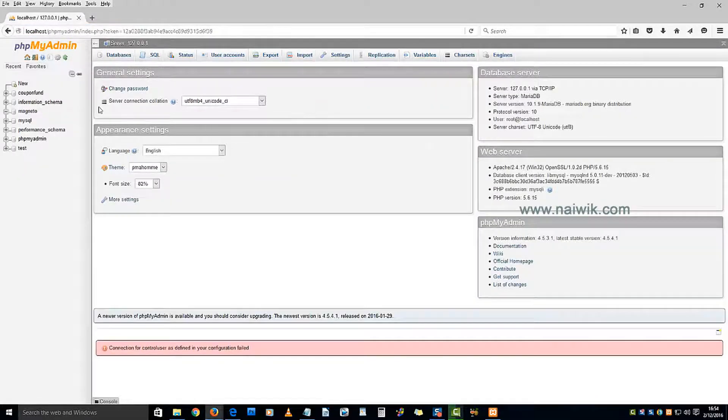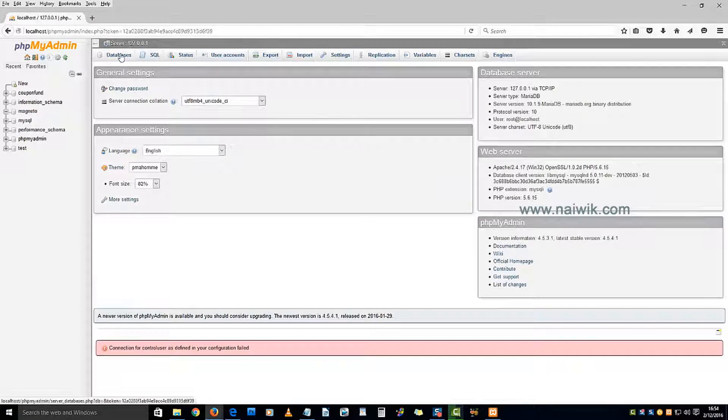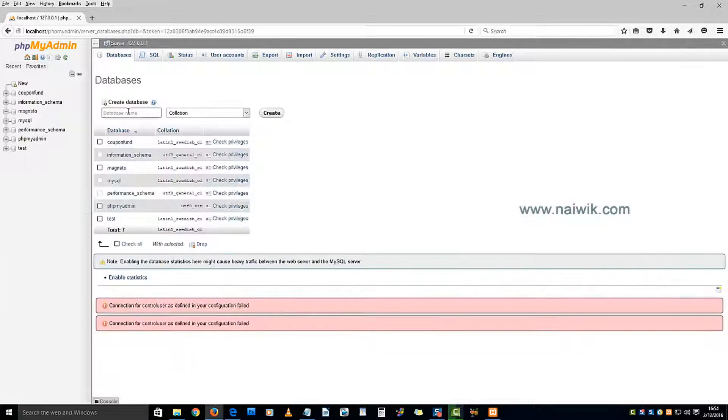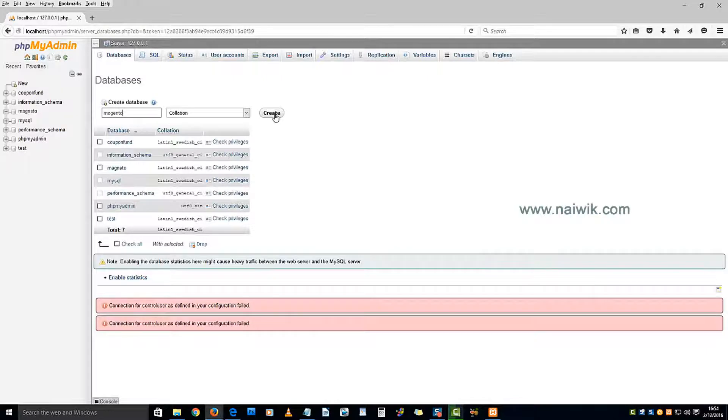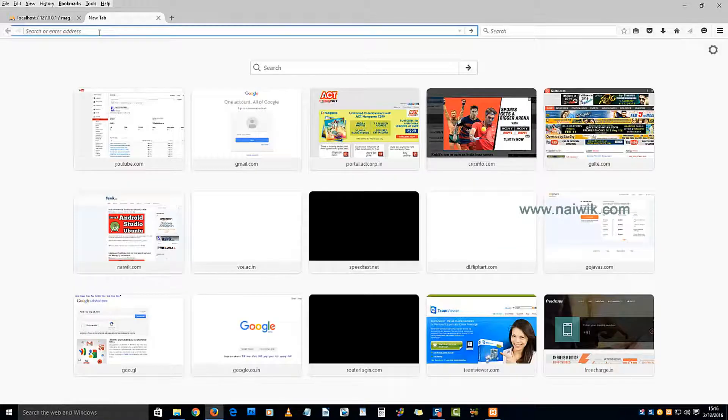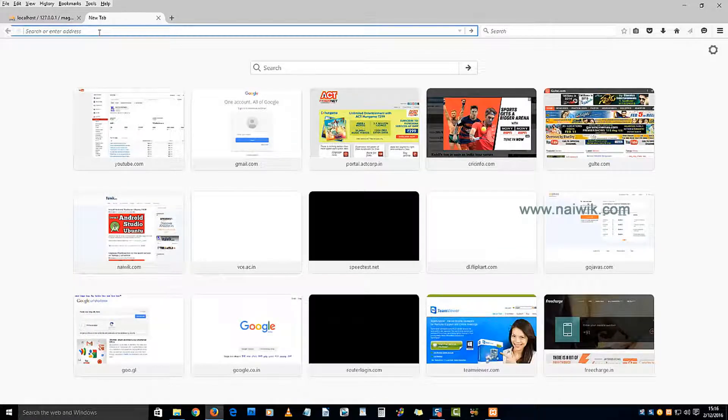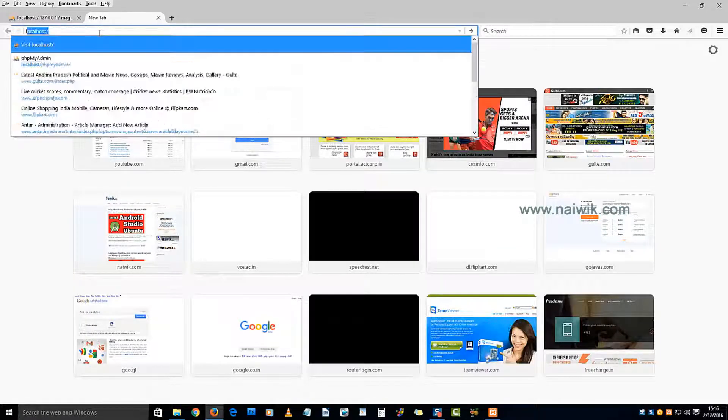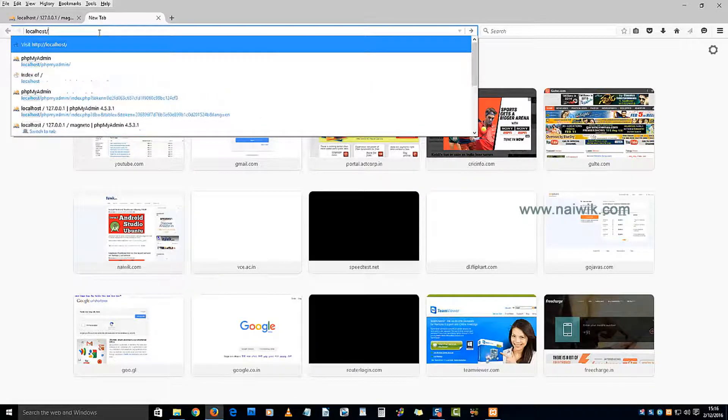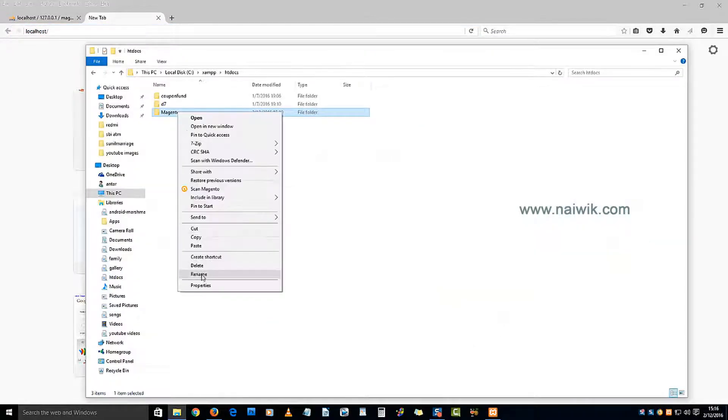Let's create a new database. Click on databases, give the name - I am giving it 'magento' - and create. Since we are using xampp, I will type localhost forward slash the folder name.